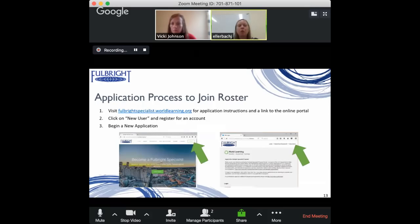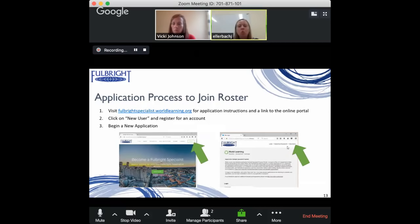To get started, visit our website at fulbrightspecialist.worldlearning.org — we have the apply button plastered all over the site. Click it and it will take you to our online application platform. Select the new user link, self-register, and begin your application.